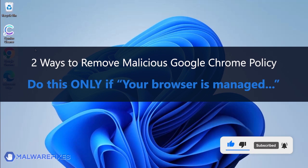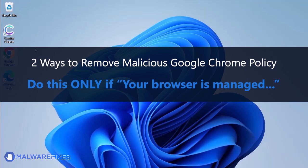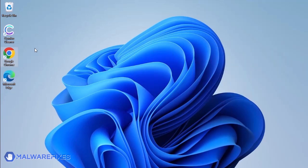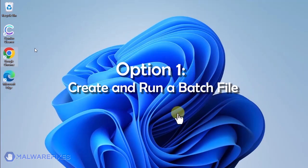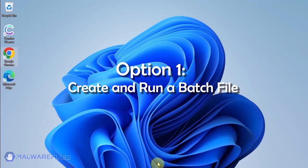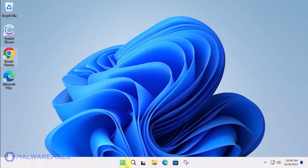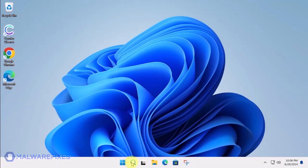In these succeeding procedures, we will teach you the process of removing the Google Chrome policy, which is related to having your browser managed by an organization. Option 1: Create and run a policy remover file.